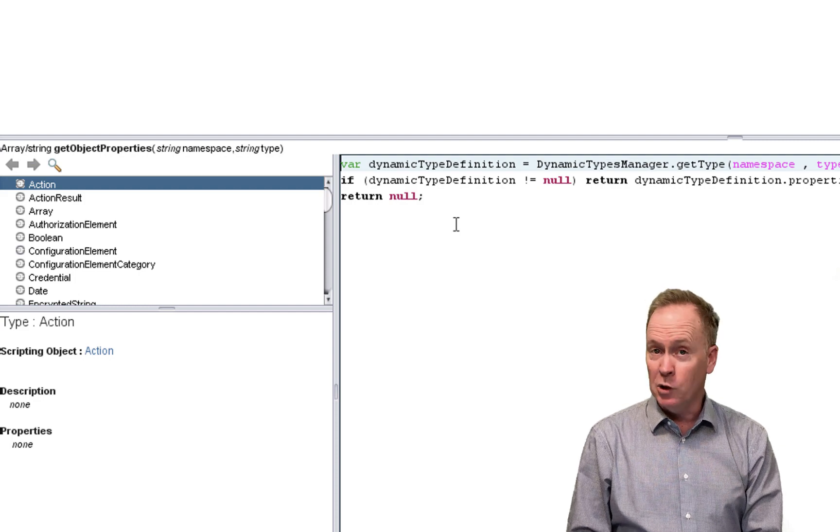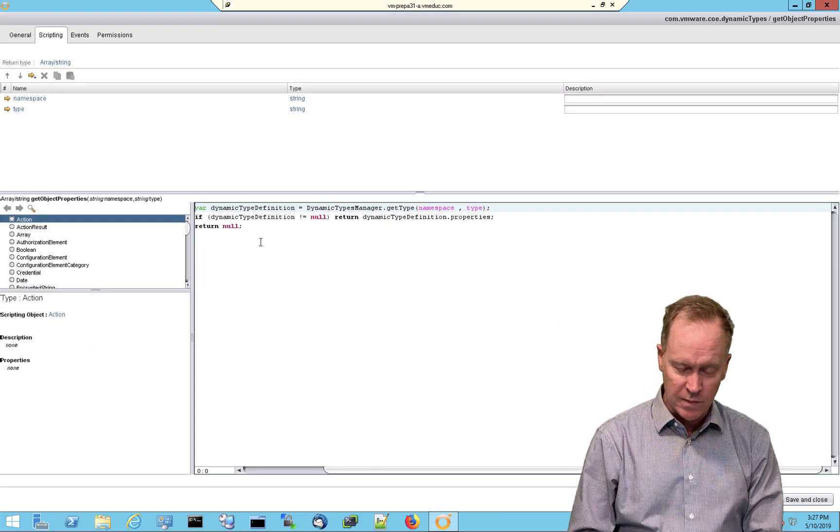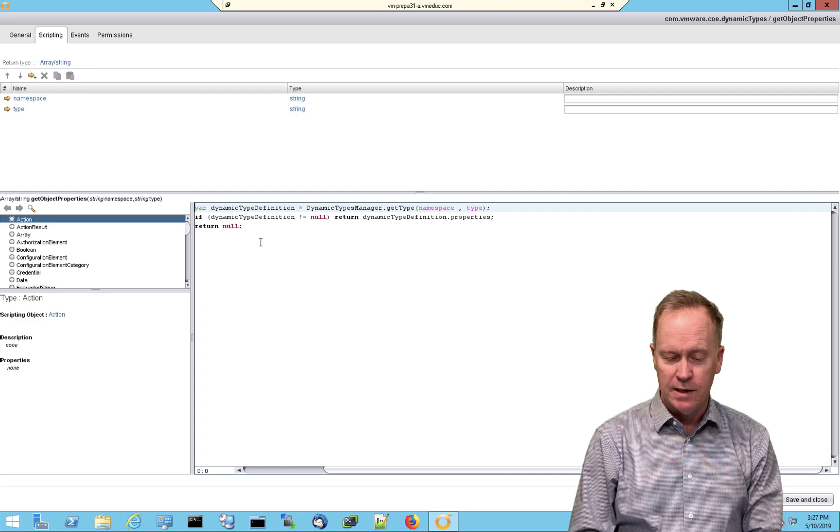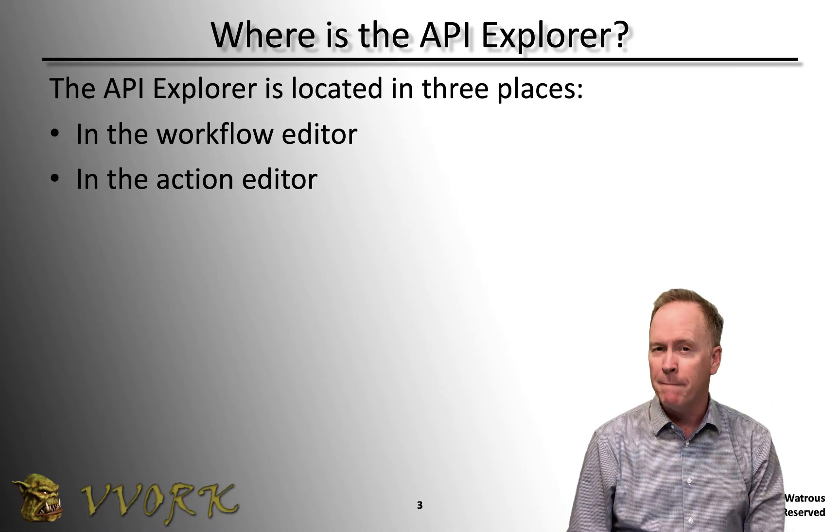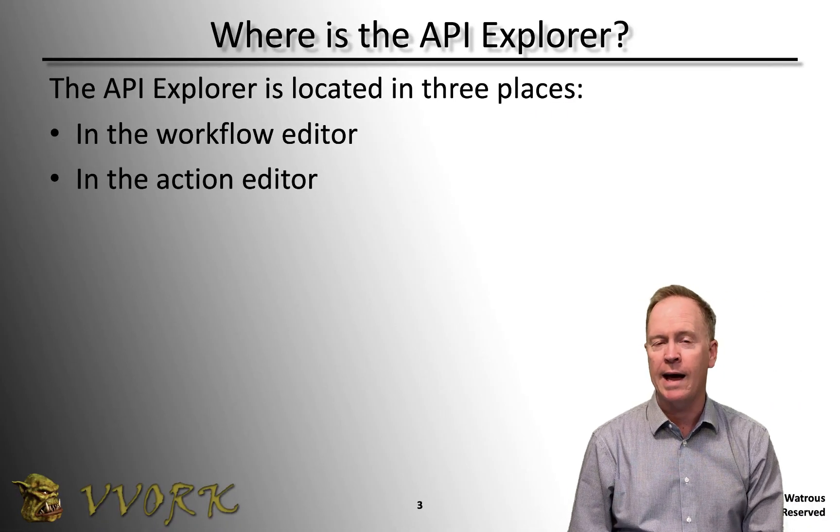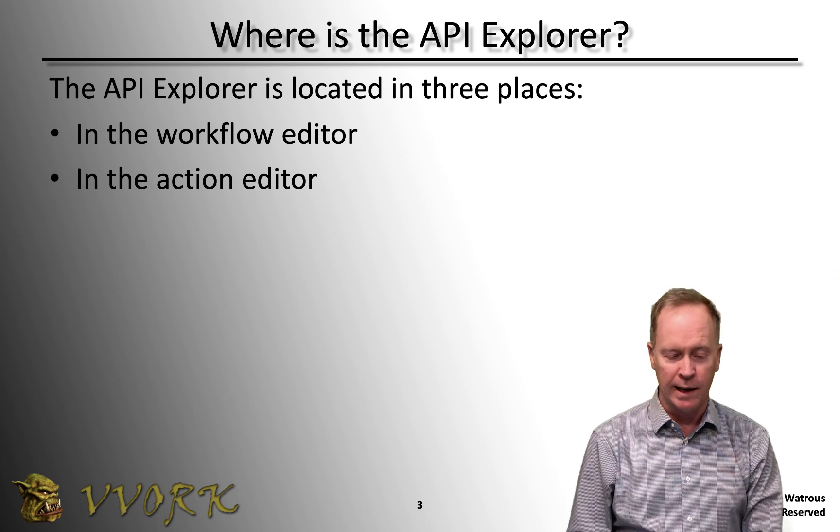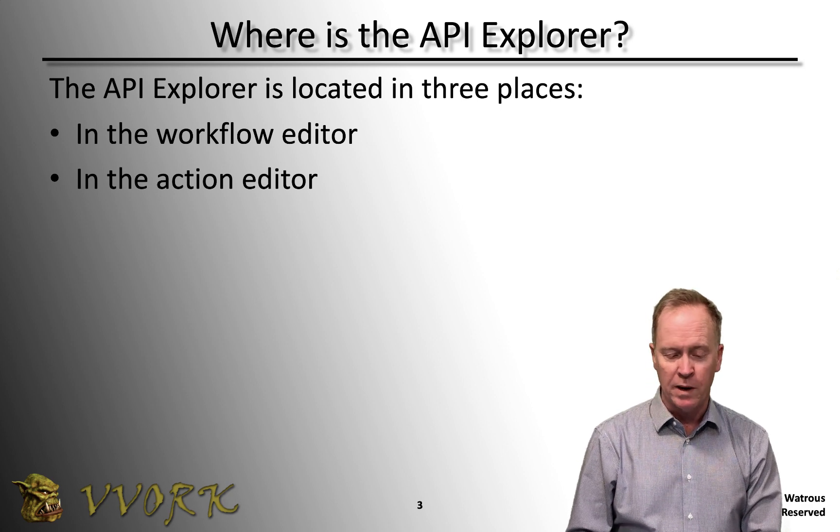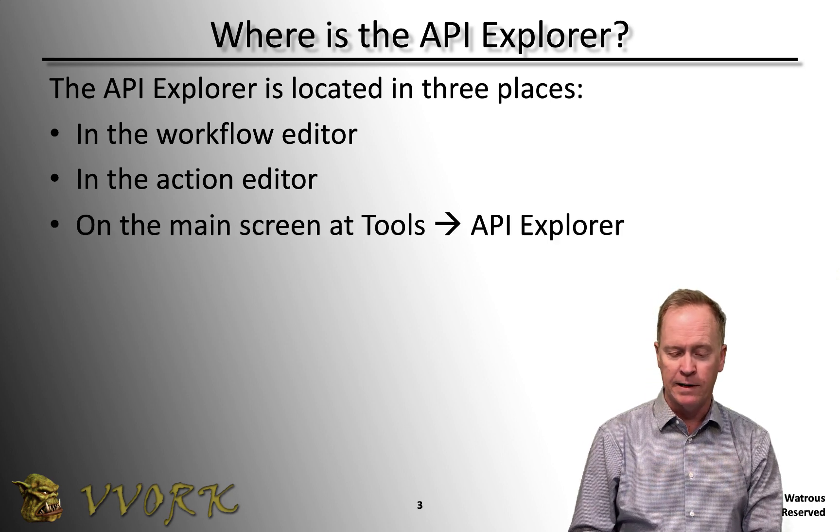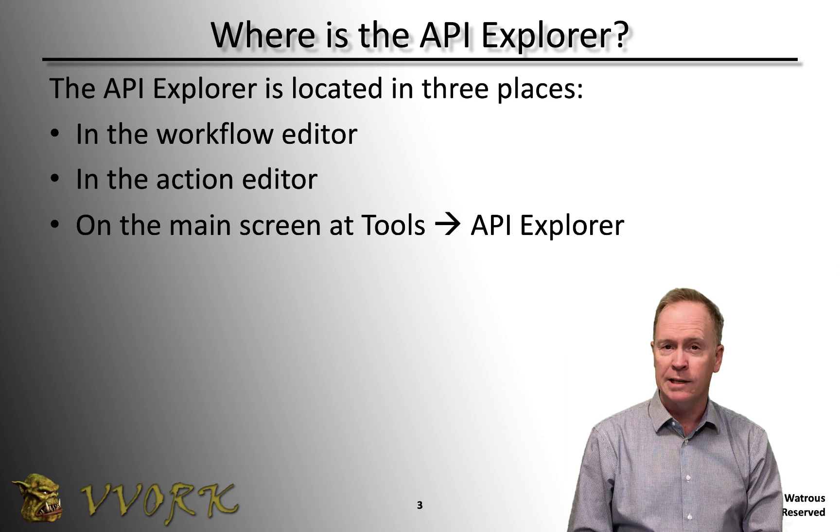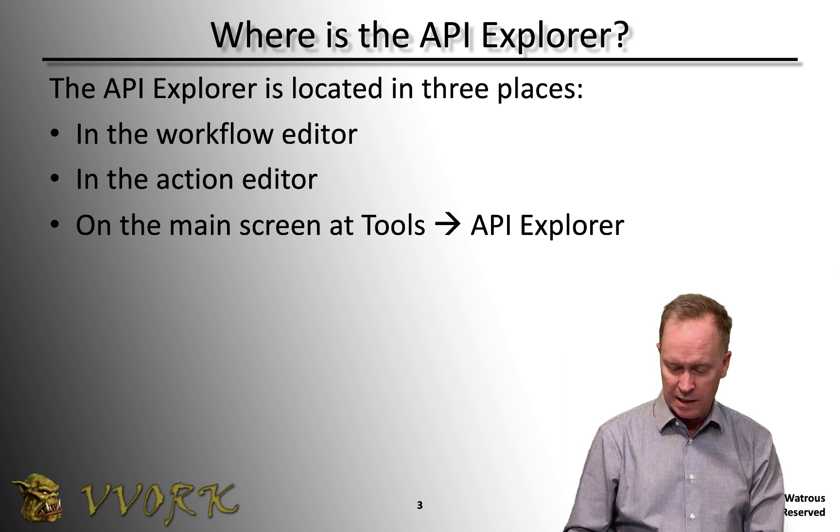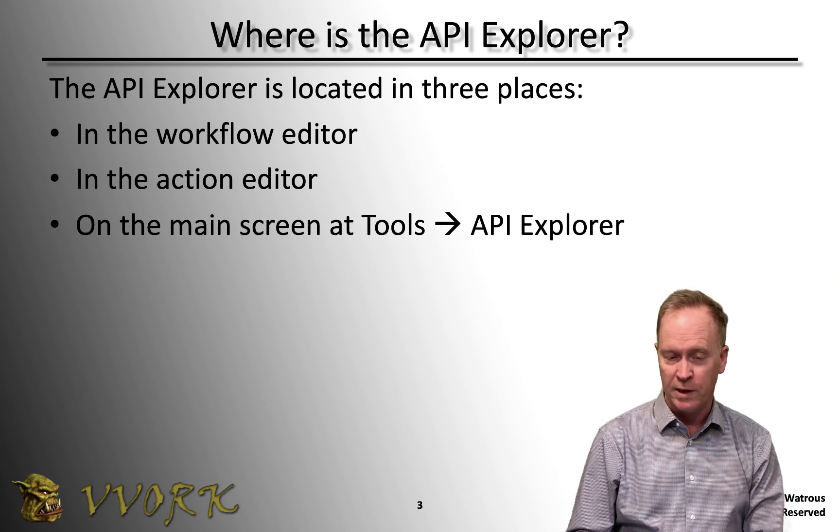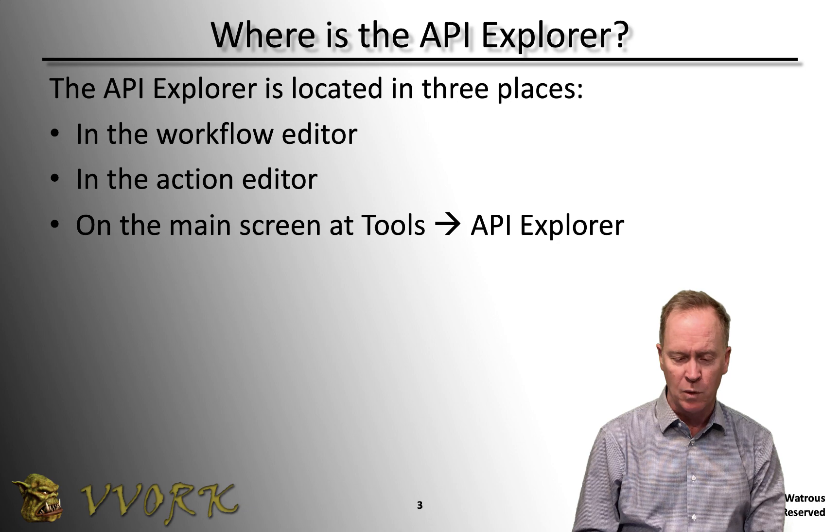So again, that's two places where we've seen the API Explorer. But let me go back to our slide here and tell you my favorite place to go to look at the API Explorer. Those first two are useful. But I personally find going to the main screen and selecting tools API Explorer to be the most useful place to go for the API Explorer.